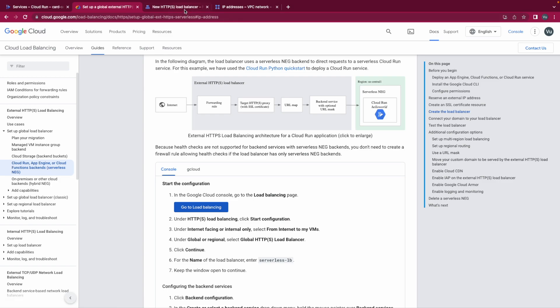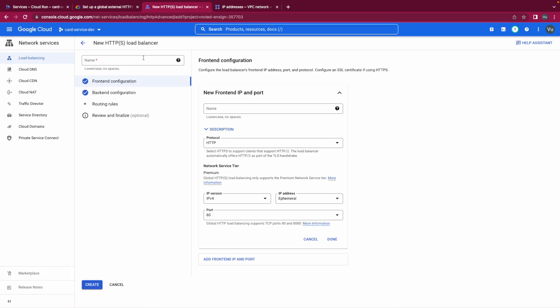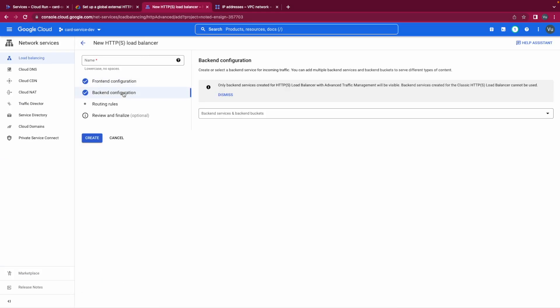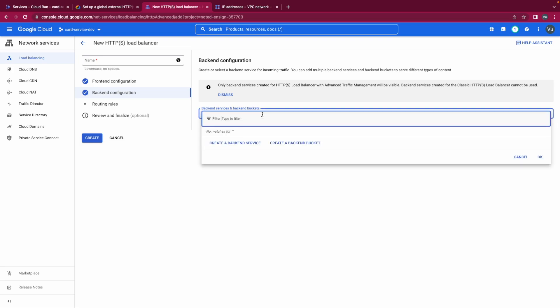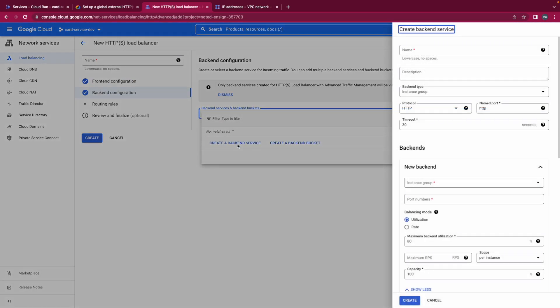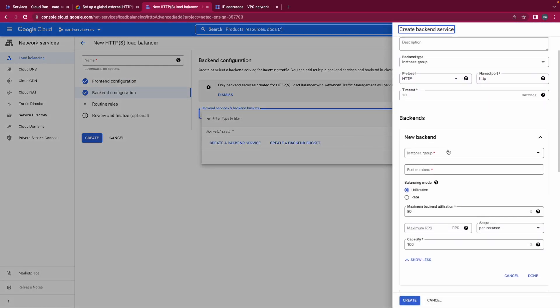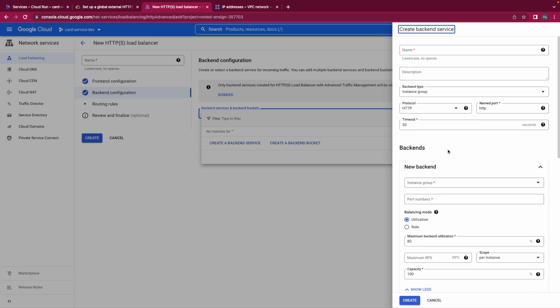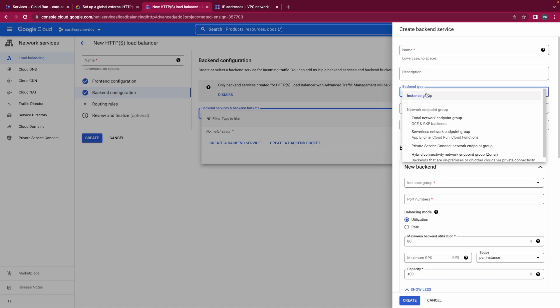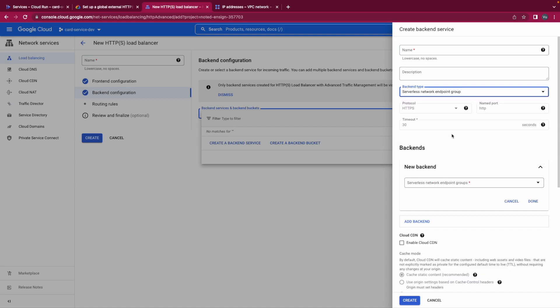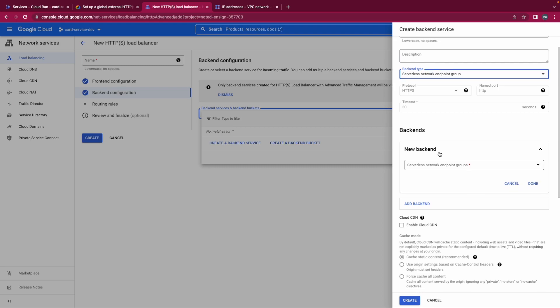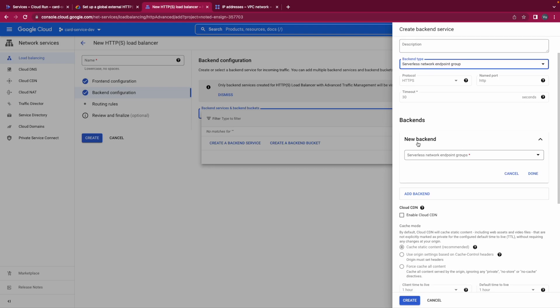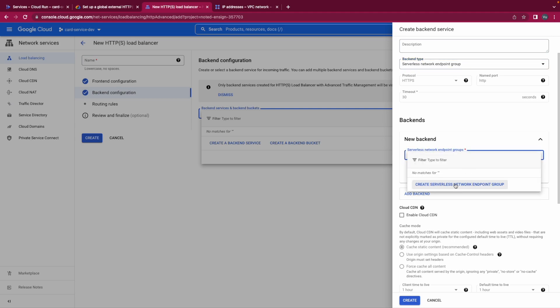Okay let's do it in the backend configuration. So we need to create a backend service. In the backend service we have backend type is the serverless network endpoint group. And now we could create a serverless network endpoint group here. So let's create serverless network endpoint group.